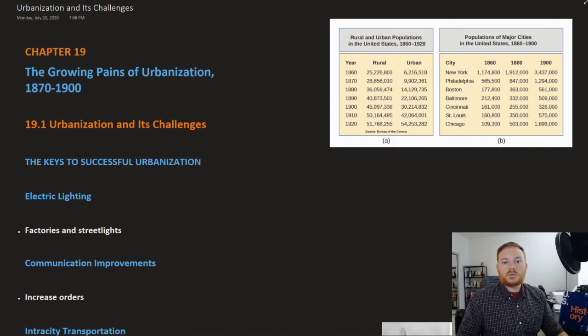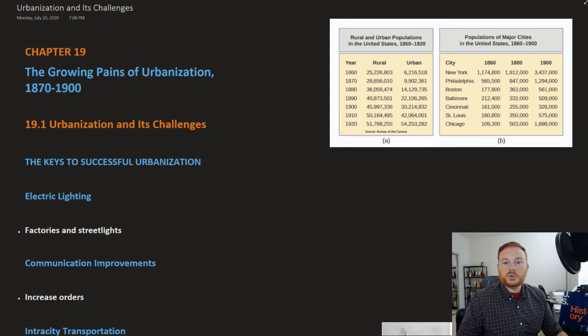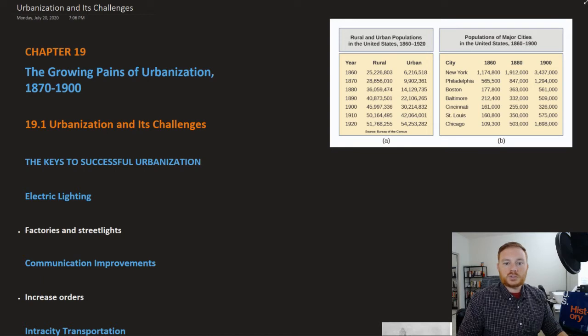All right, this is OpenStax U.S. History, Chapter 19, The Growing Pains of Urbanization, 1870 to 1900. We'll be looking at Section 1, Urbanization and its Challenges.